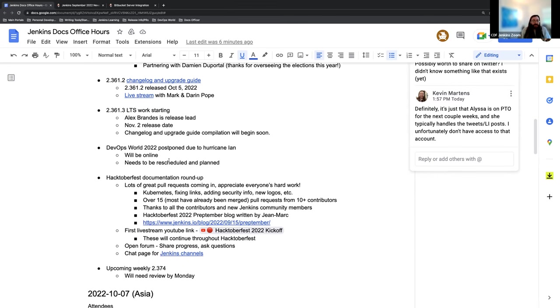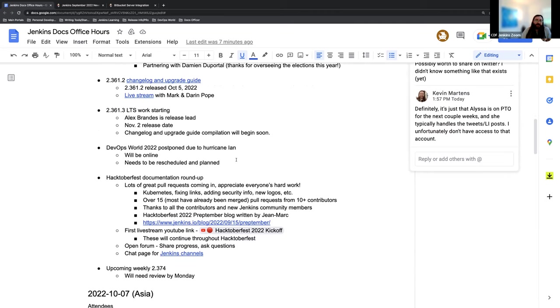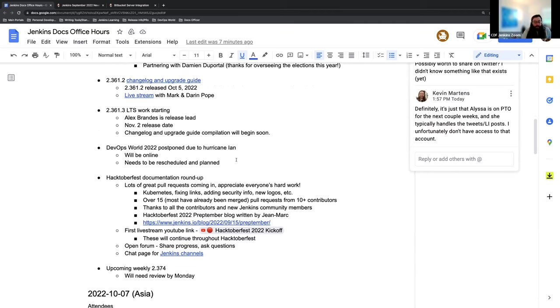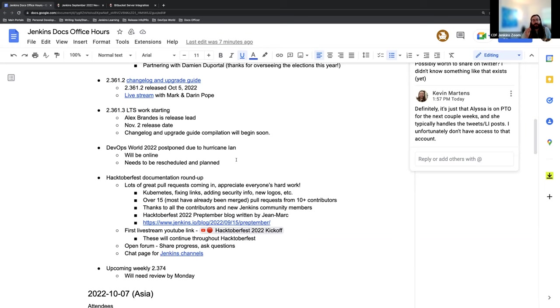DevOps World 2022 has been postponed due to Hurricane Ian. This is going to be online in the future. So once it's been determined when the best time is, the announcements and information will start to trickle out. And this is going to be open to everyone, not just people who had tickets to DevOps World. This also includes the contributor summit, but instead of an all-day summit, we're going to have a few sessions to do things over a couple hours.